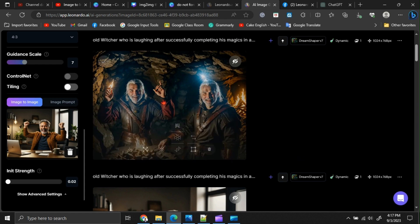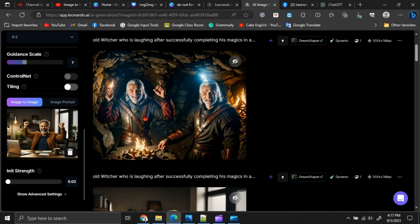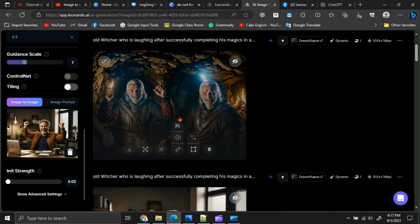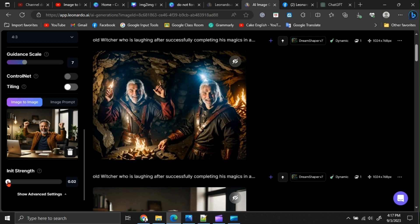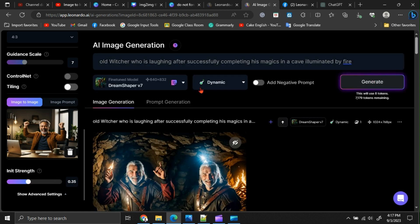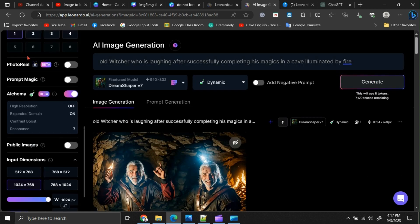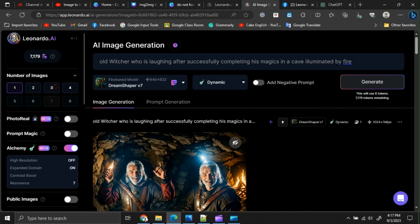Now, you can see, we got a completely different image as an output compared with our base image. Now, I am giving the init strength a 0.35. Let me set the number of images option to 3 before generating it.